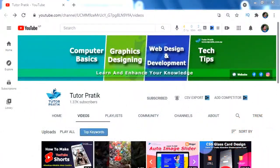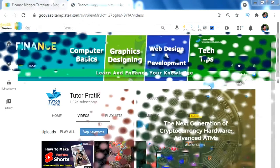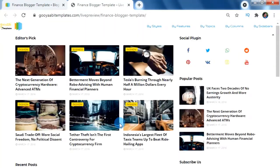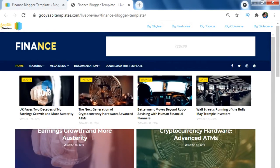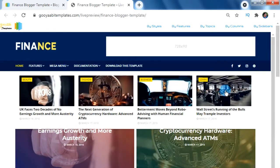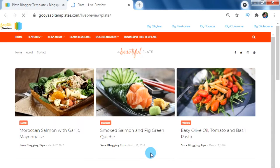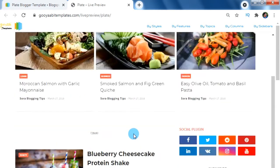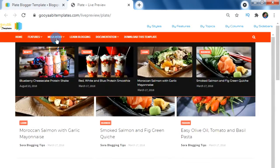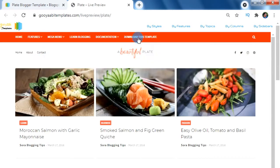Hi friends, namaste and welcome back to YouTube channel Tutor Prati. Today in this video we are going to learn how to add a mega menu in Blogger. In any website's menu is the most important section to provide easy access to visitors, so making the menu system attractive and well organized is very important. These days, a mega menu inside the menu bar is very trending for attracting visitors.